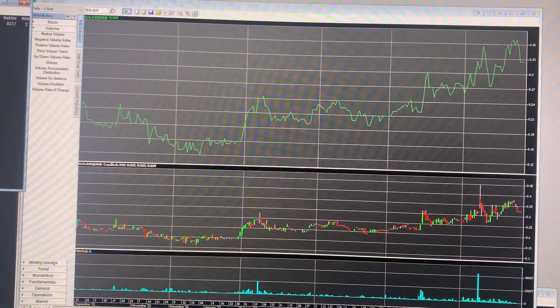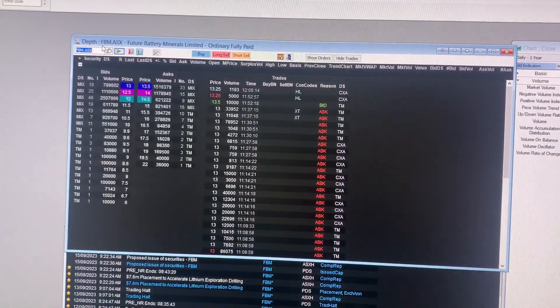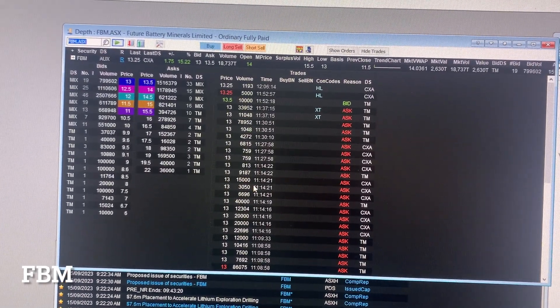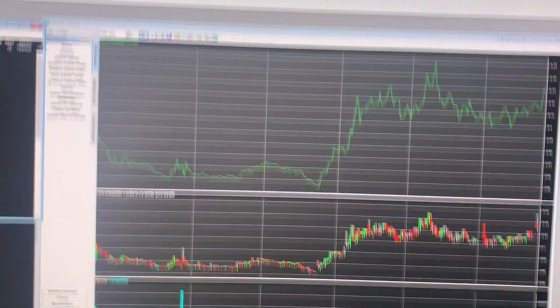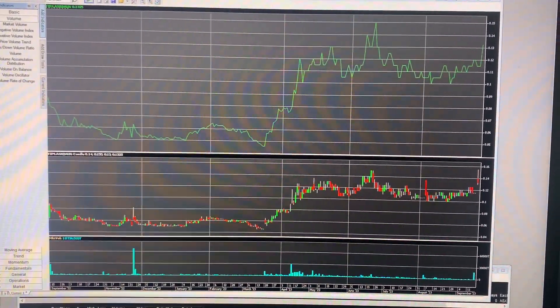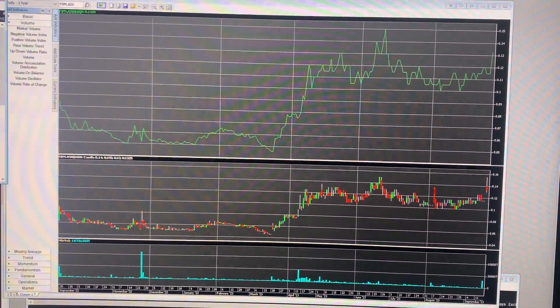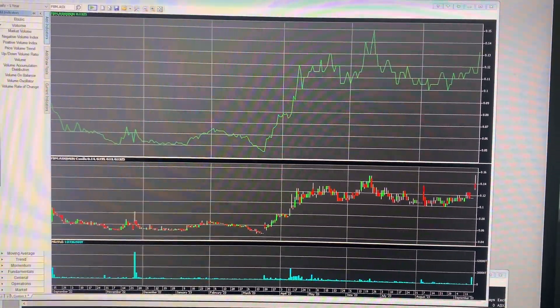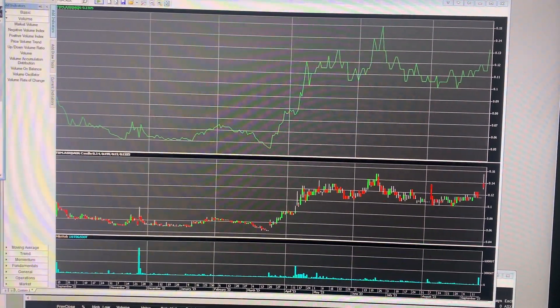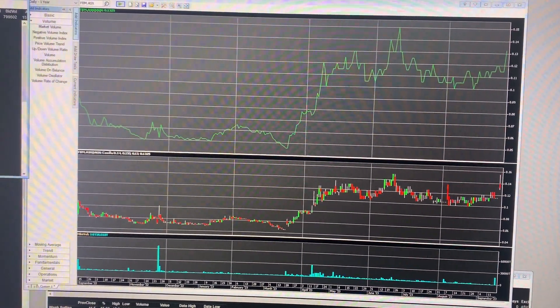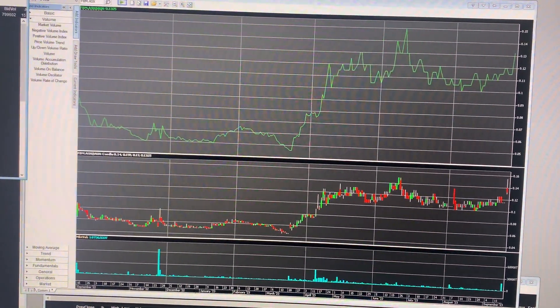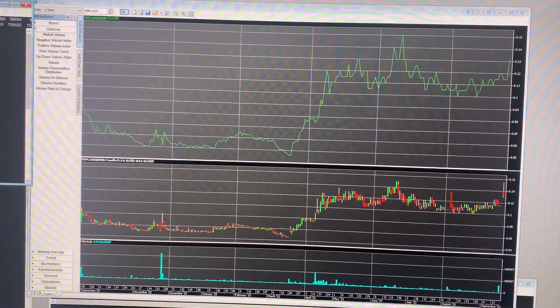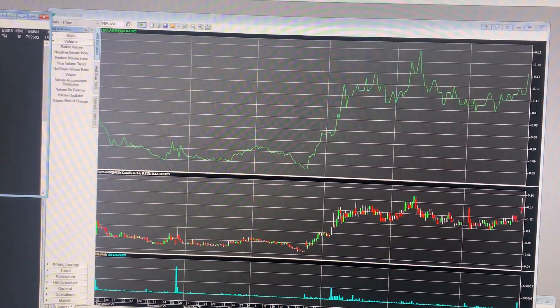So we'll now look at one more, which is FBM. So that went out to raise a minimum of $4 million at 10 cents per share. And they announced today that actually have raised $7.6 million, including a $2.65 million investment from Hancock Prospecting. So Canaccord were the lead manager on that as well.